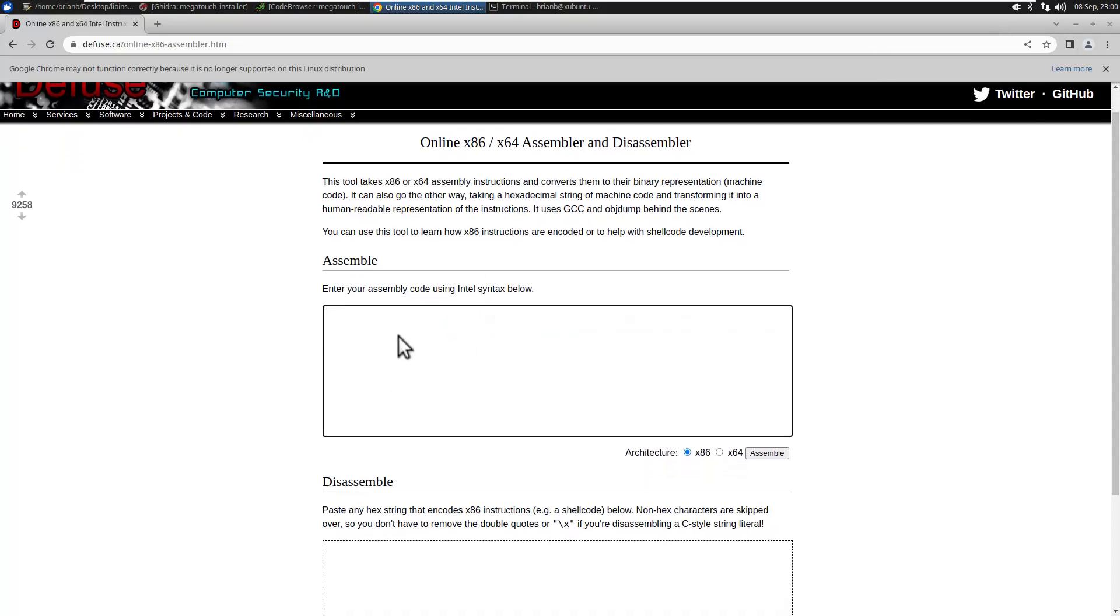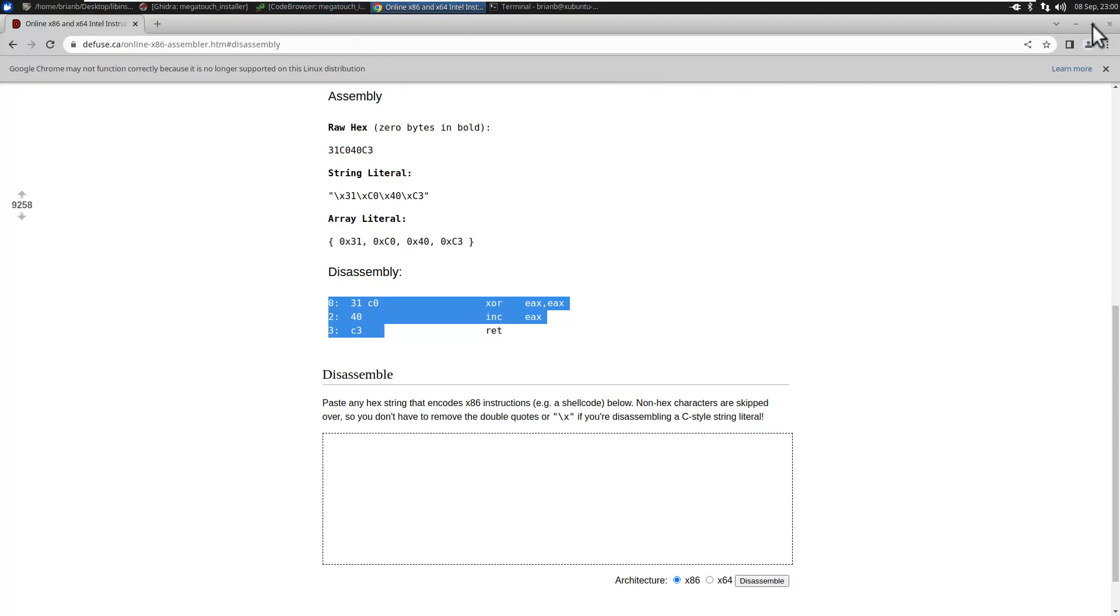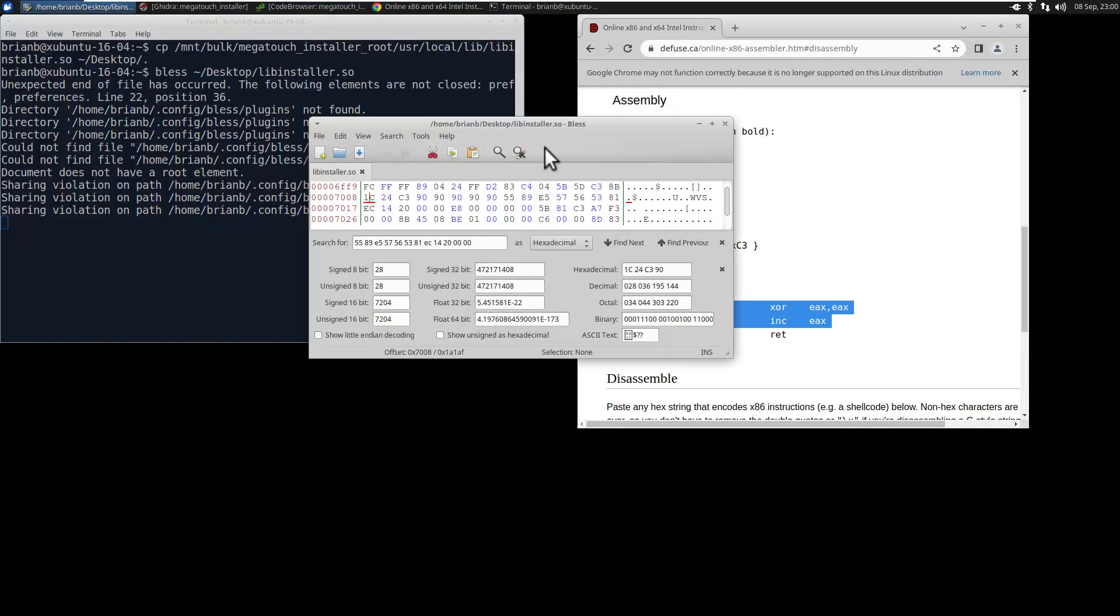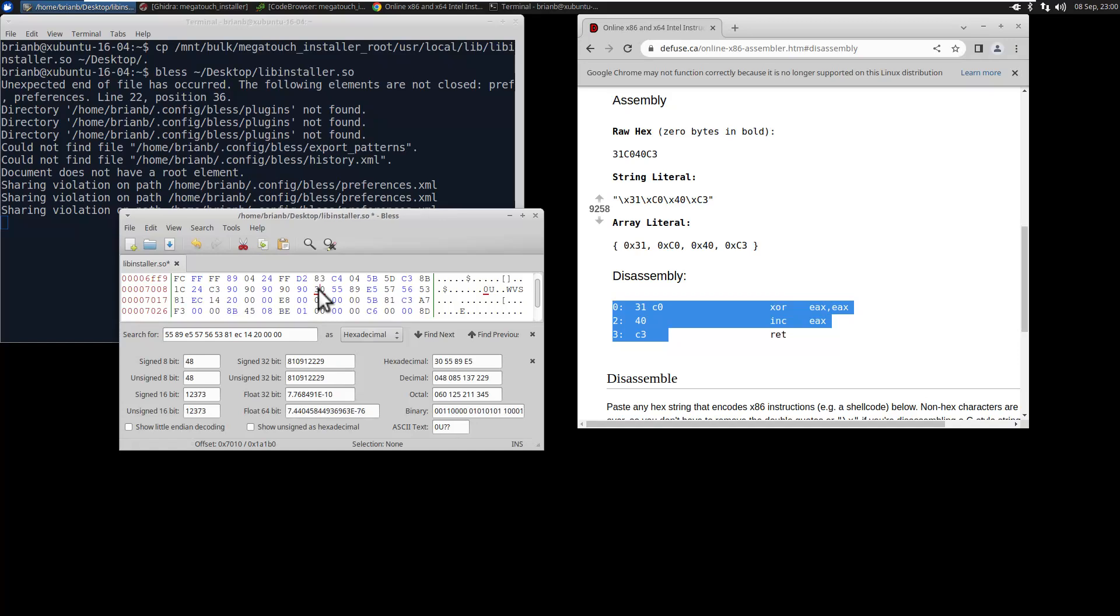So I'm going to do this with XOR EAX, EAX, which sets it to zero, EAX to zero, INC EAX, which then adds one and then return. That's only four bytes long. One, two, three, four. Yeah, it's four bytes long. And then we just put those bytes, 31 C0, 40 C3 at the beginning of the code, overwriting them, not shifting them, just literally overwriting those first four bytes.